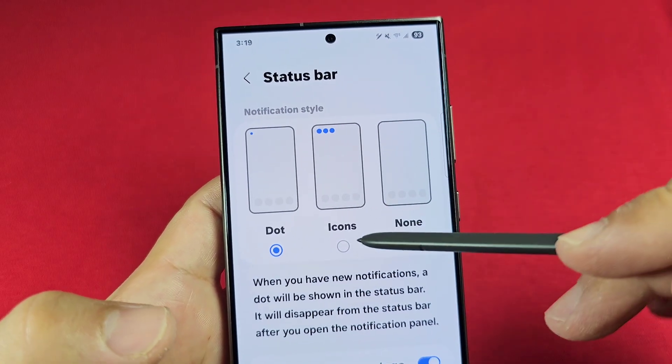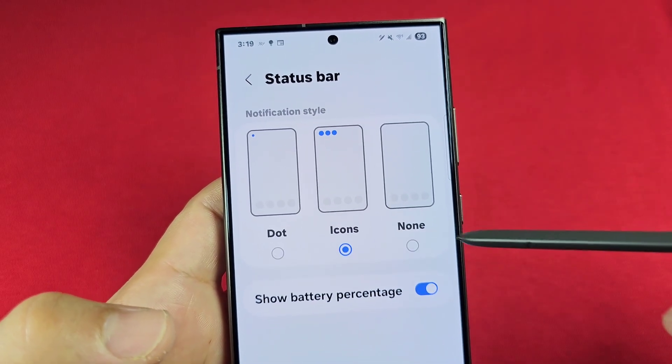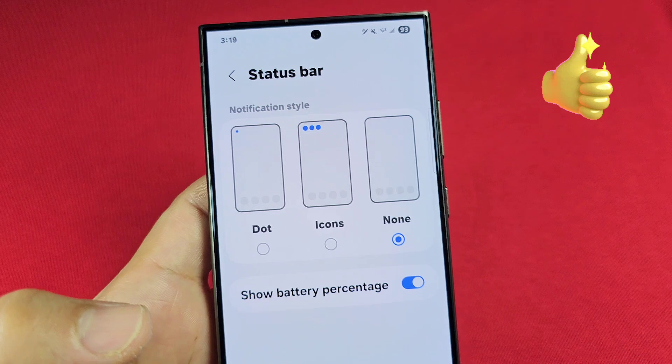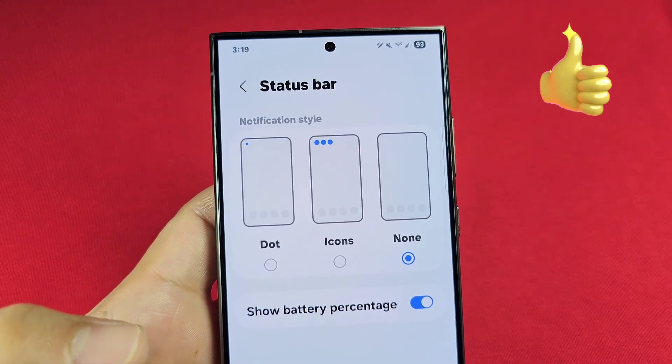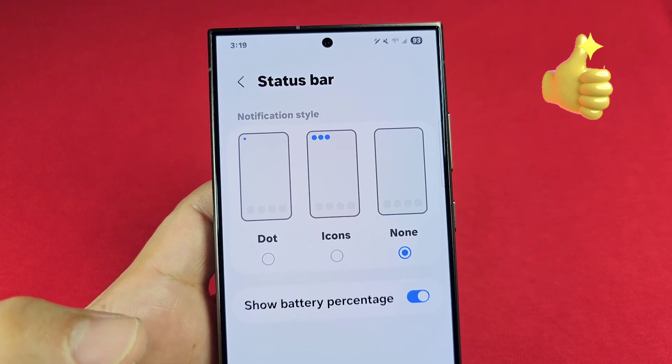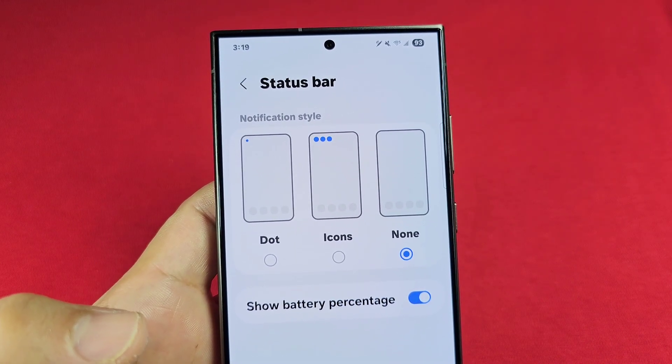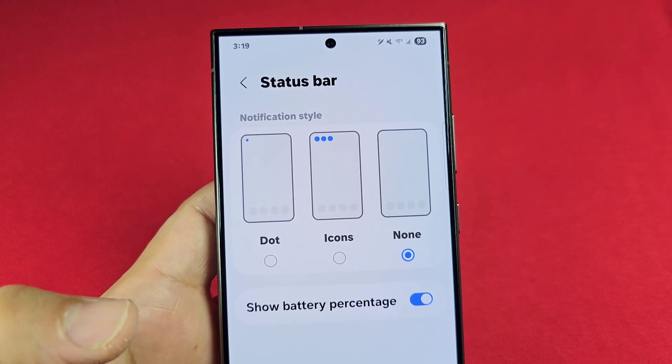Finally, instead of having these icons or a dot, if you don't want anything to show at all, just go with the none option and nothing is going to show in the status bar.